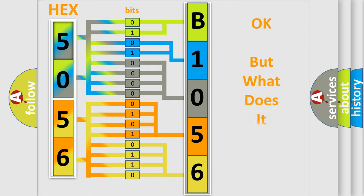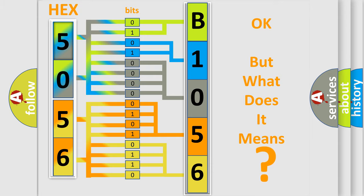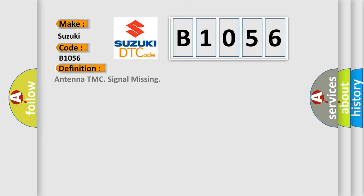The number itself does not make sense to us if we cannot assign information about what it actually expresses. So, what does the diagnostic trouble code B1056 interpret specifically for Suzuki car manufacturers? The basic definition is Antenna TMC signal missing.